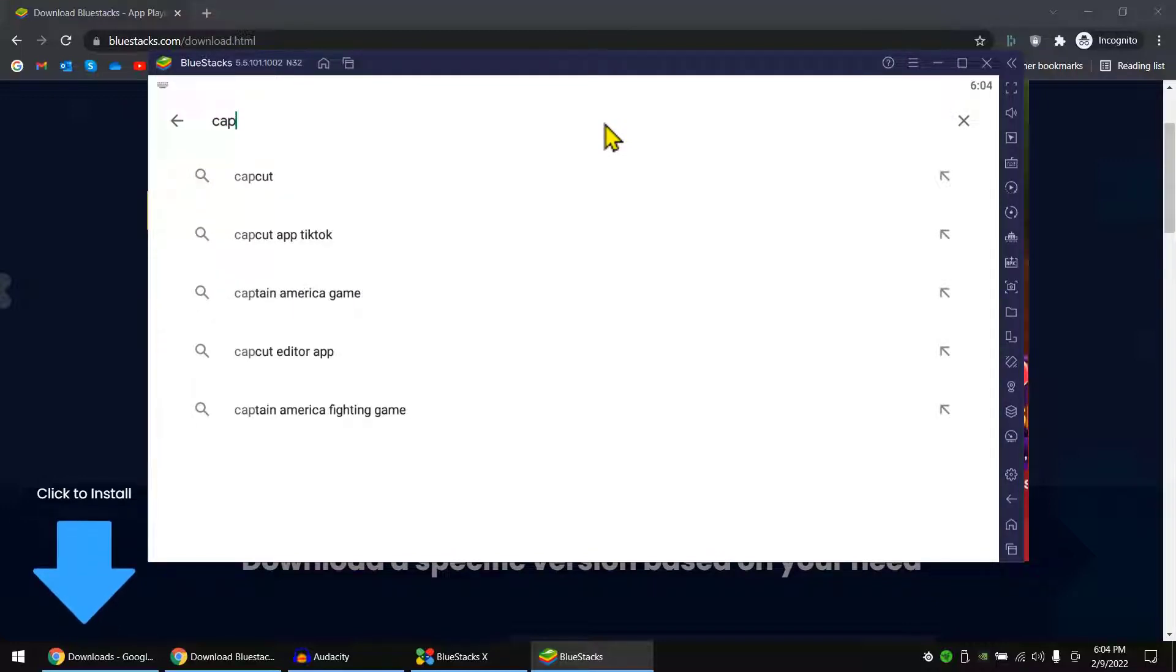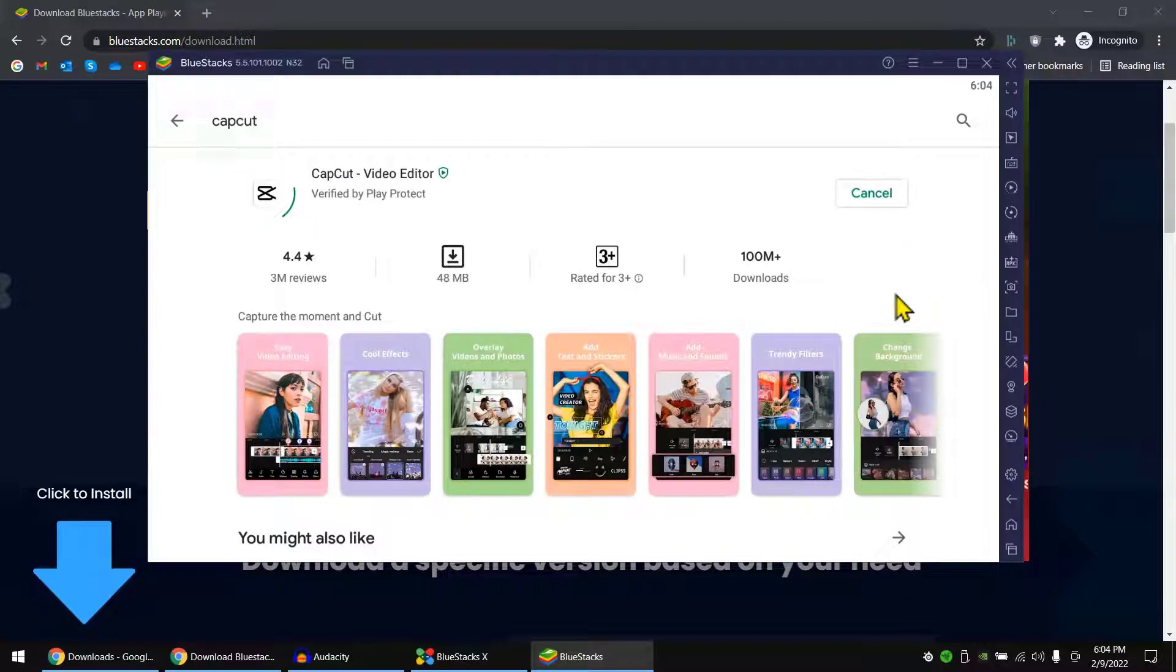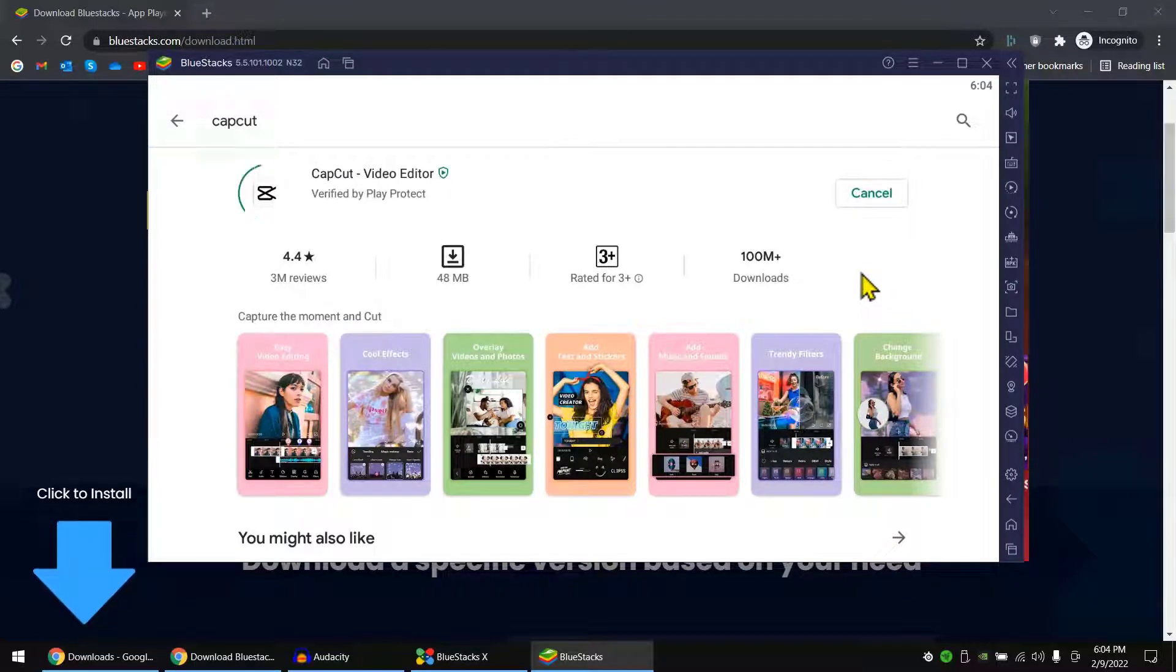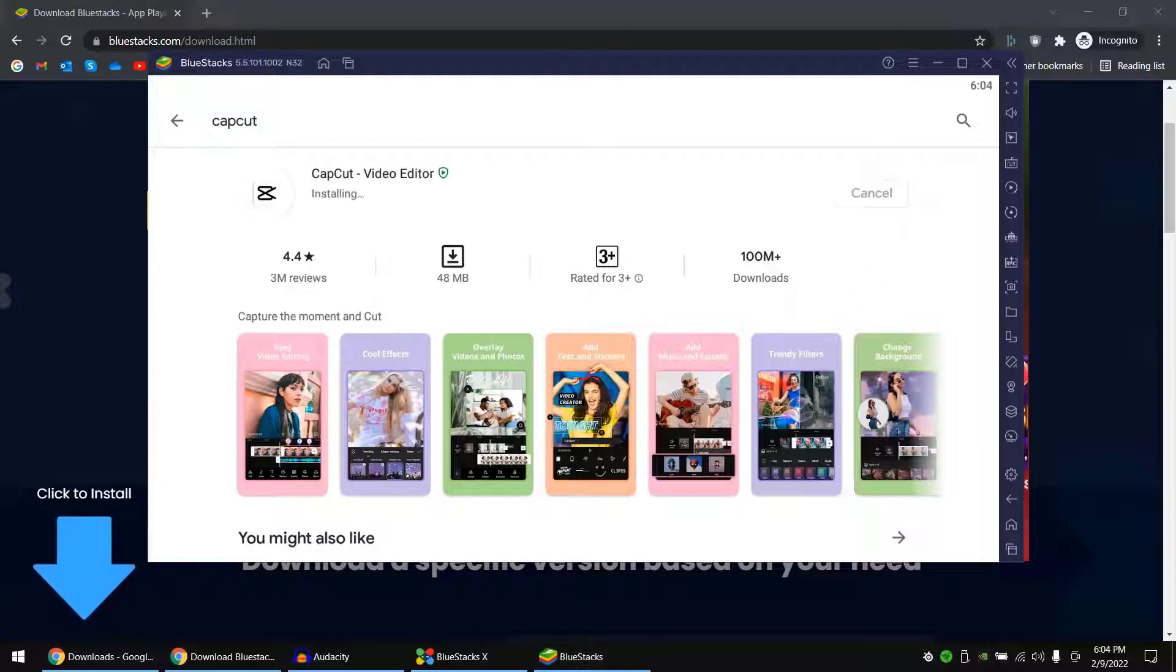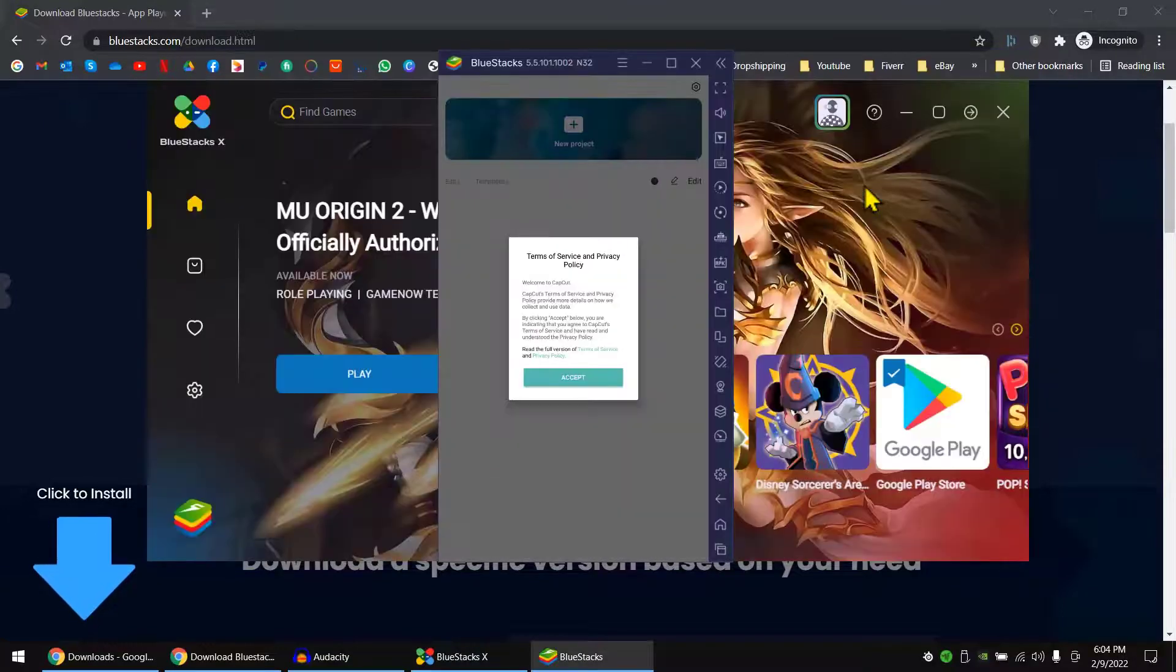CapCut. And let's install it. Okay, it's installed. Now let's open it up.